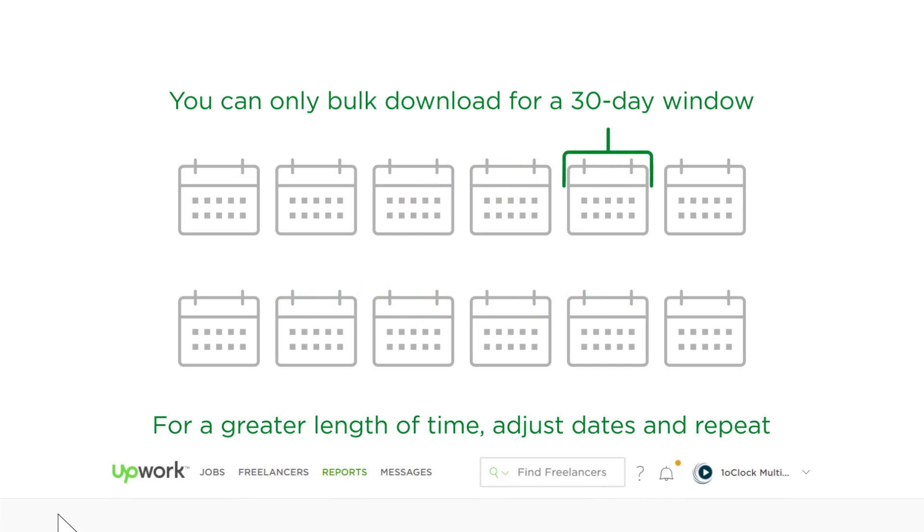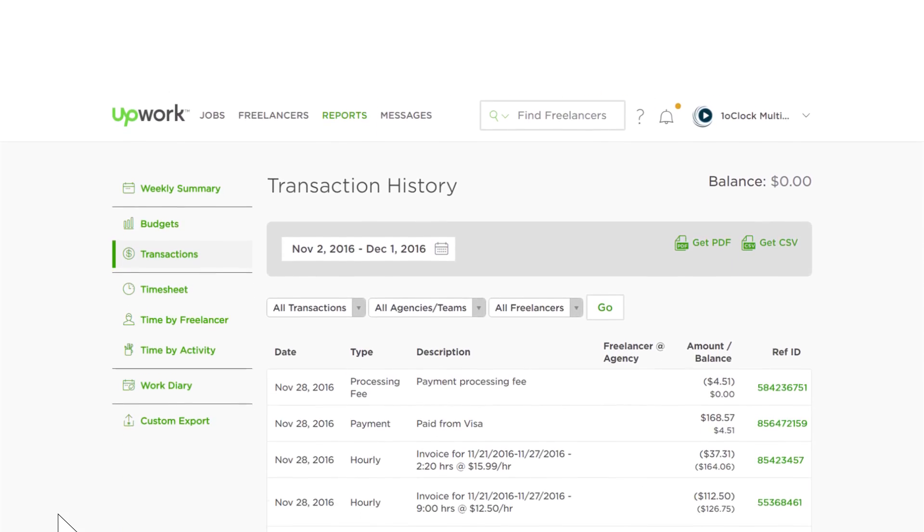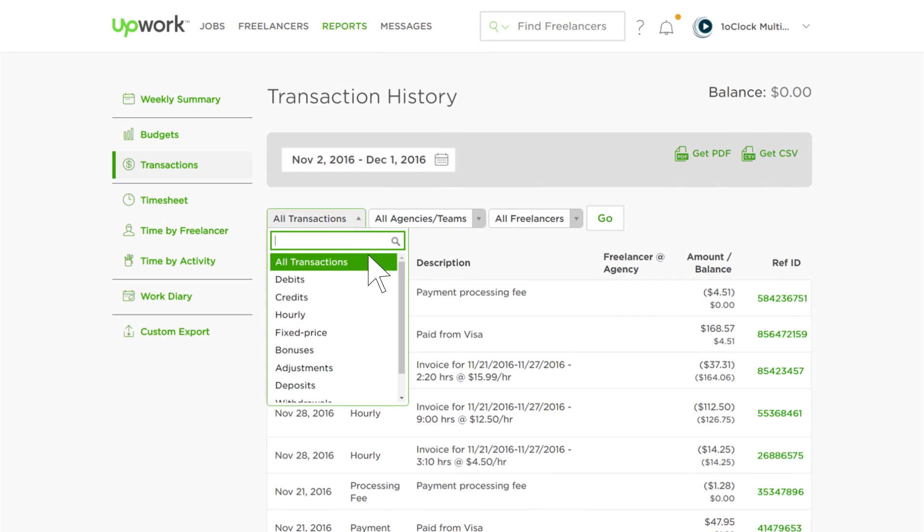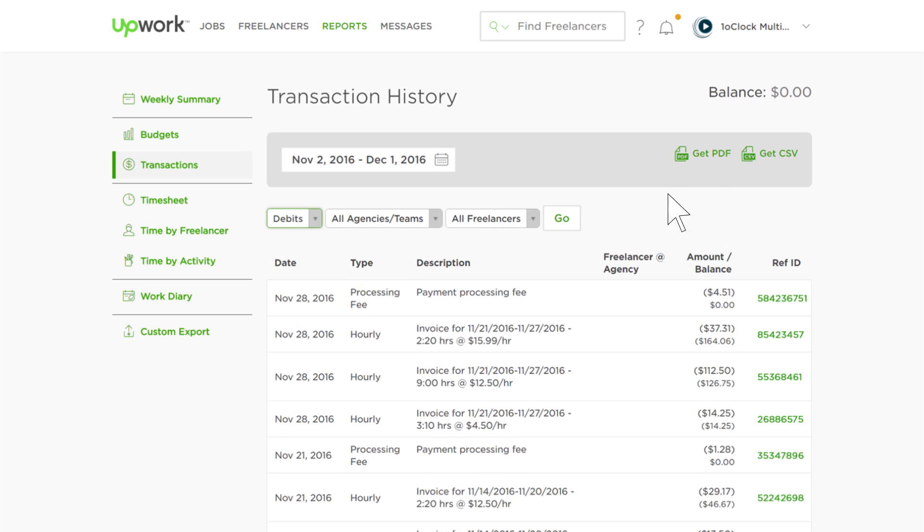In addition, if you need only certain invoices, such as payments, you can filter the transaction type here before clicking the Get PDF link.